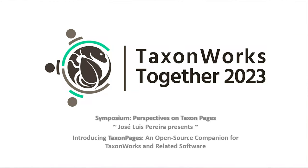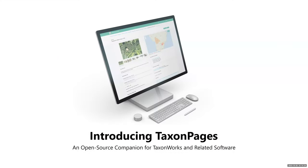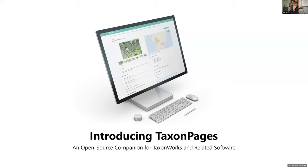Our next talk is from our very own interface programmer extraordinaire, Jose Luis. He is the one responsible for all of the cool radials, anything that looks good, the TaxonWorks Together website he put together this year, which made us look much more professional than we are. We're happy to have him introduce and be the primary talk about our companion software.